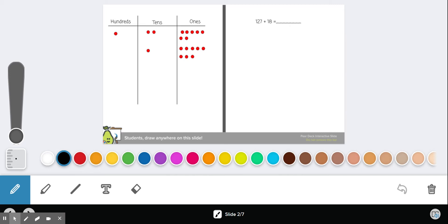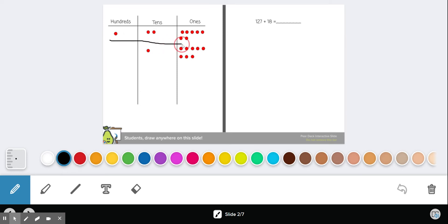Now, if we were in the classroom, you would be doing this on paper and drawing dots. But since we have Pear Deck, we're going to use that. So we have 127 plus 18. So what I want you to do, if you can imagine 127 is the top number: 100, 2 tens, 7 ones, and 18 is 1 ten and 8 ones.